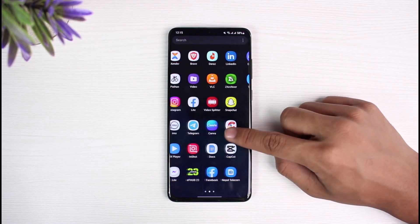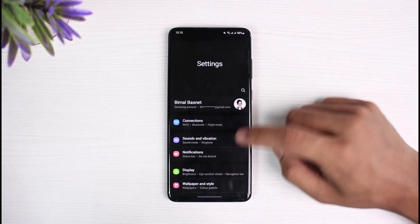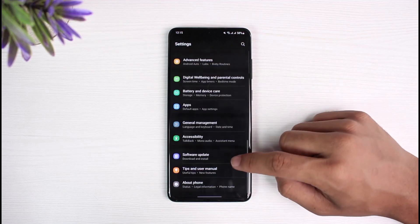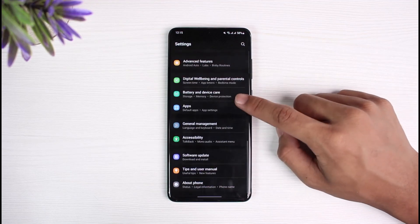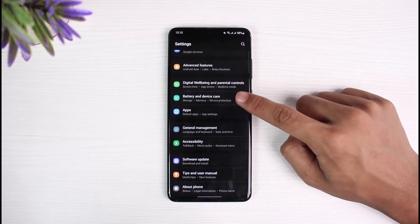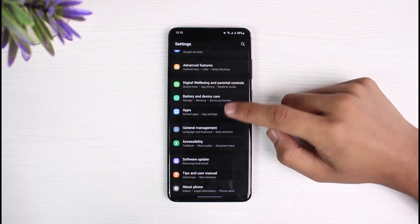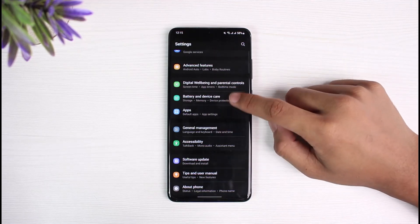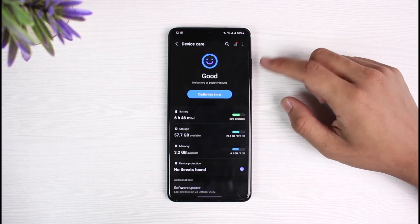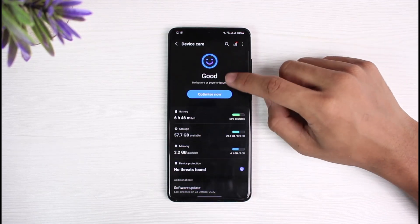In order to kill those apps, go ahead and open up the Settings app. Once you open Settings, you'll find the option which says Battery and Device Care. On every Android phone, by default, you have the option to free up RAM and view storage information. Select Battery and Device Care.